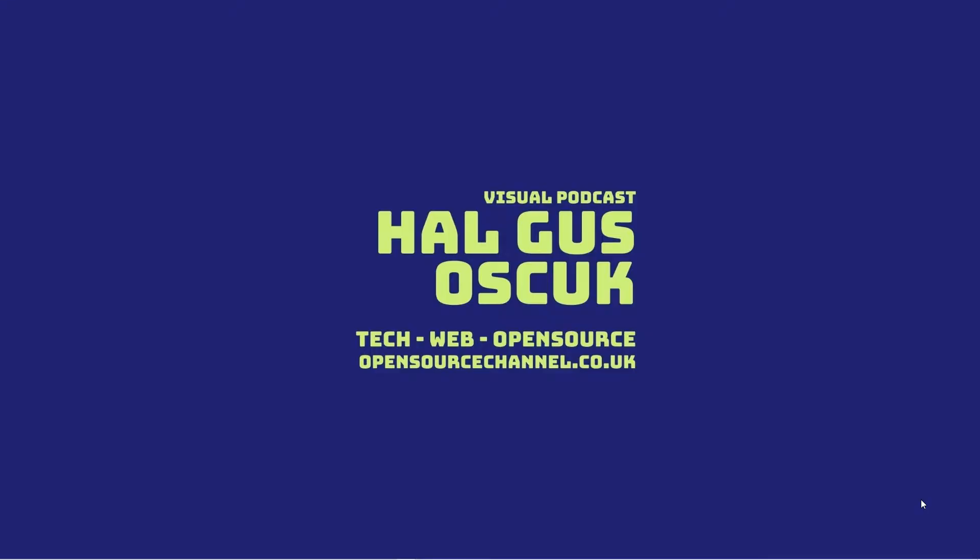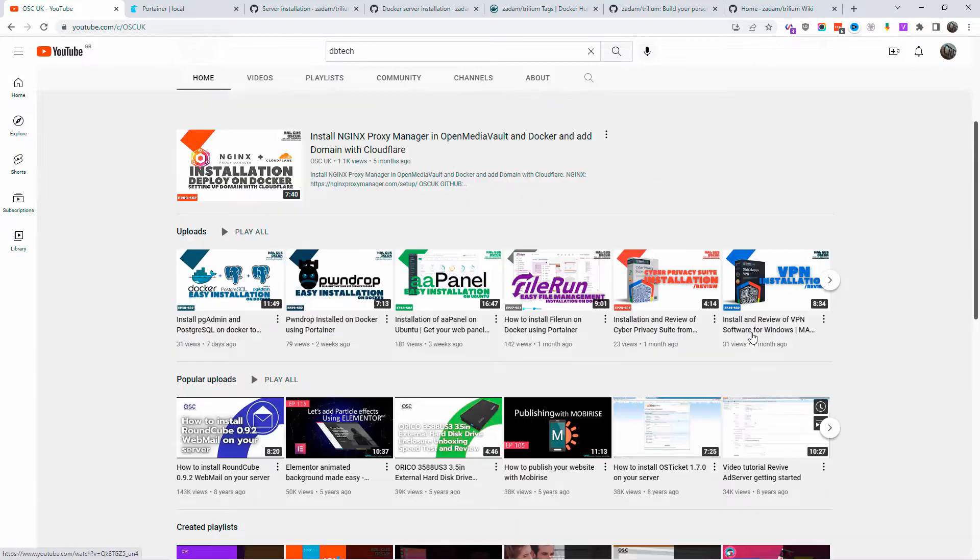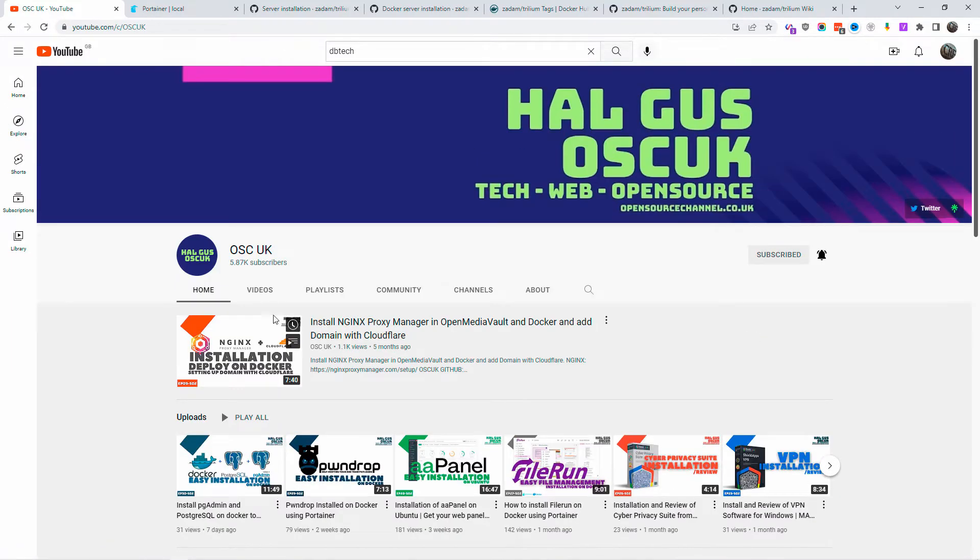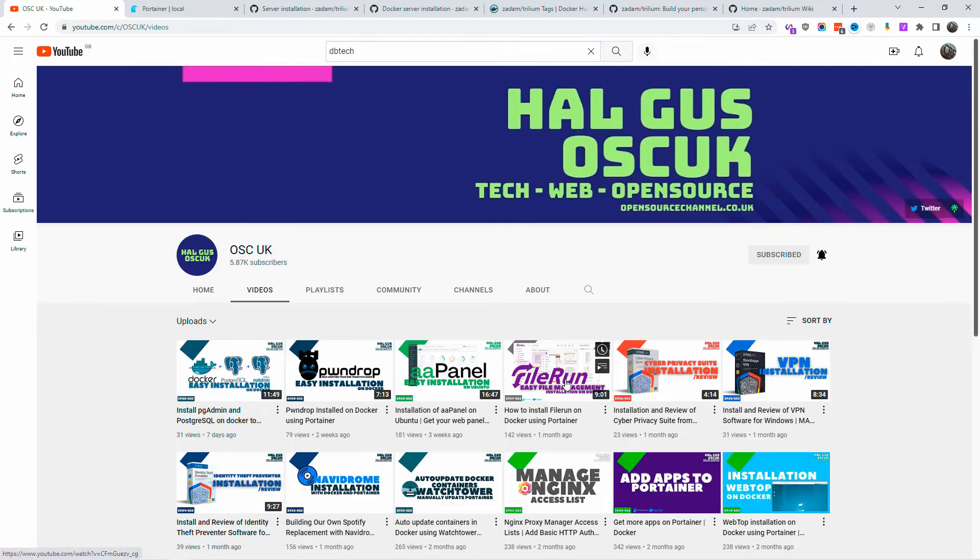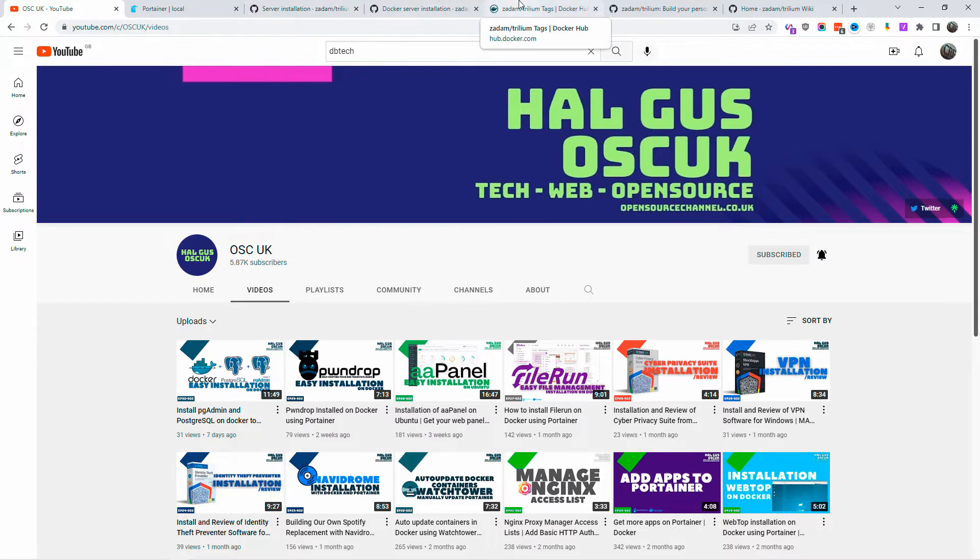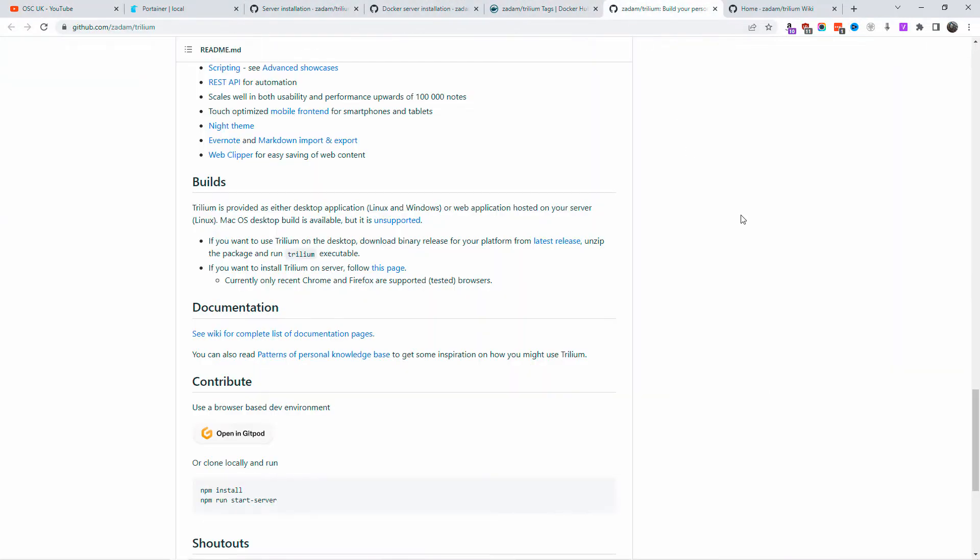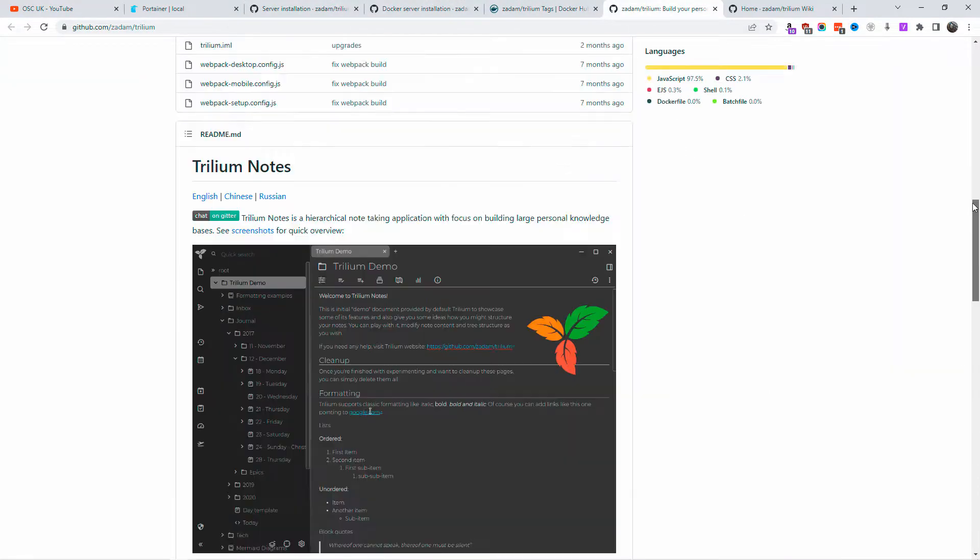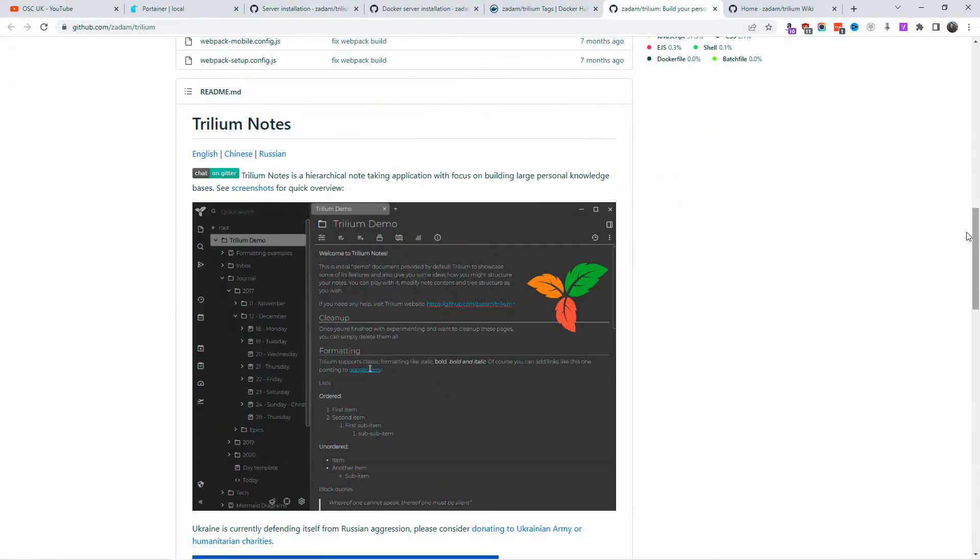Hello guys, this is Al from Open Source Channel. Welcome to a new episode. Don't forget to like, share, and subscribe. Don't forget to click on the bell icon so you get notified every time I make a new video. So without any delay, let's start the installation of Trillium Notes.